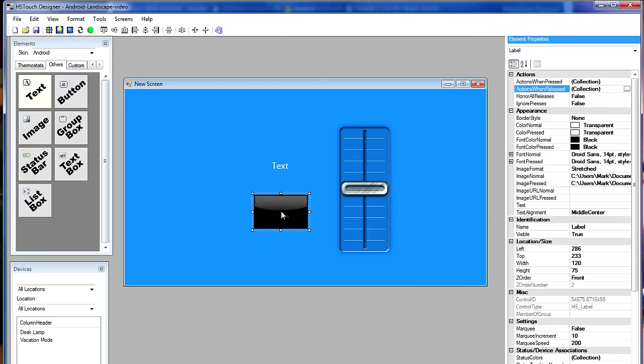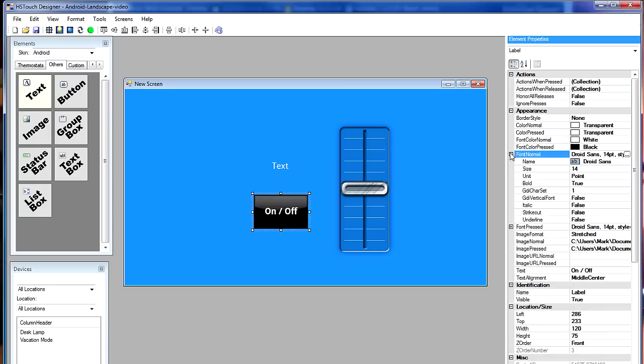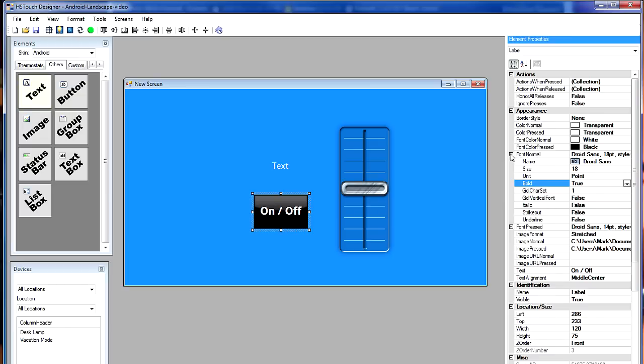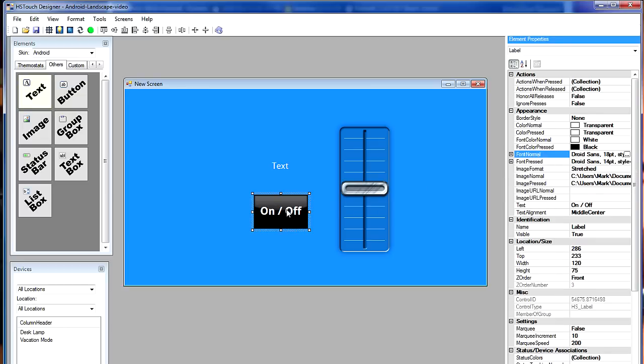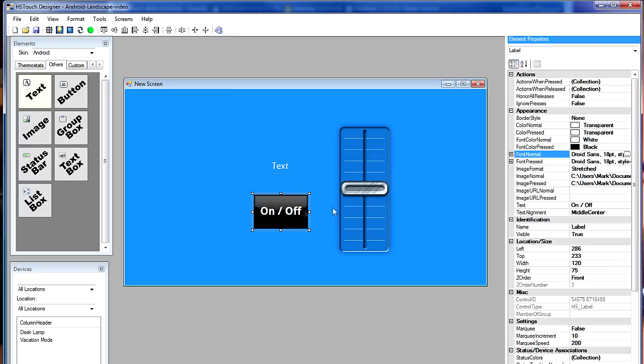I do want to put some text on the button though, so that I can remind myself what it does. So in the text property, I'm going to type in on and off. And then I'm going to change the font color from black to white so it shows up on top of the button. I also want to make the font a little bit bigger, a little easier to read. So I'm going to change that to 18 points. And I'm going to make it bold. Okay. Notice that the pressed font is still the smaller size. So I'm going to copy the style for the normal font there. I'm going to change that to the pressed font as well. So now when I press it, the font doesn't change size.